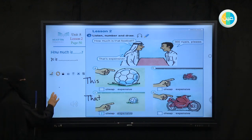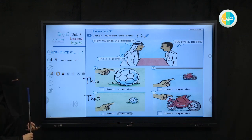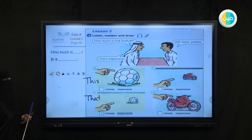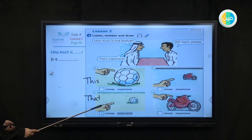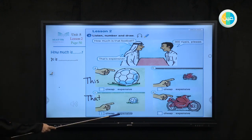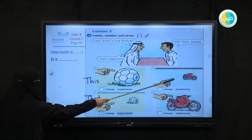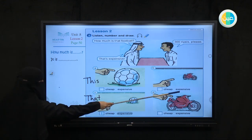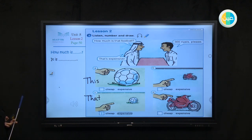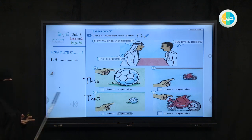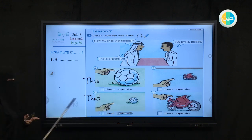Would you please hear the sound again? Unit 8, Lesson 2, Activity 1. Listen, number and draw. 1. How much is that football? 3,000 riyals, please. That's expensive. 2. How much is that motorbike? 5,000 riyals, please. That's expensive. 3. How much is this football? 10 riyals, please. That's cheap. 4. How much is this motorbike? 500 riyals, please. That's cheap.